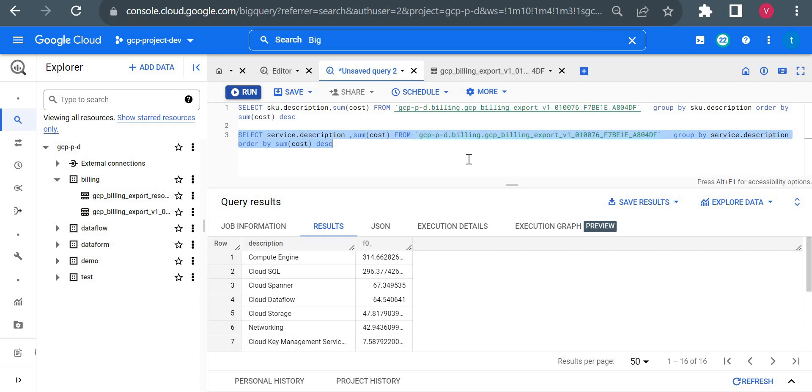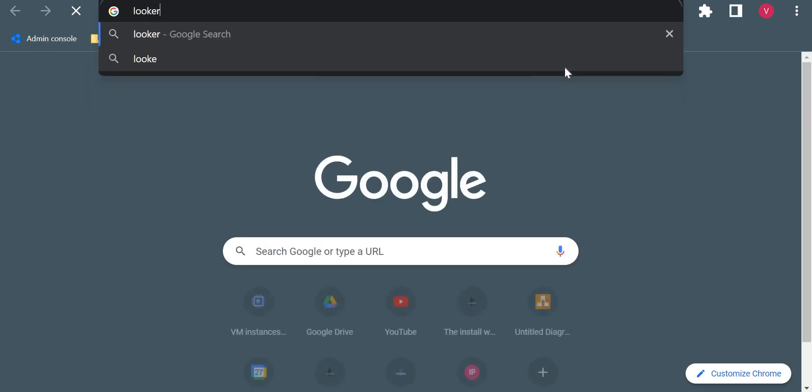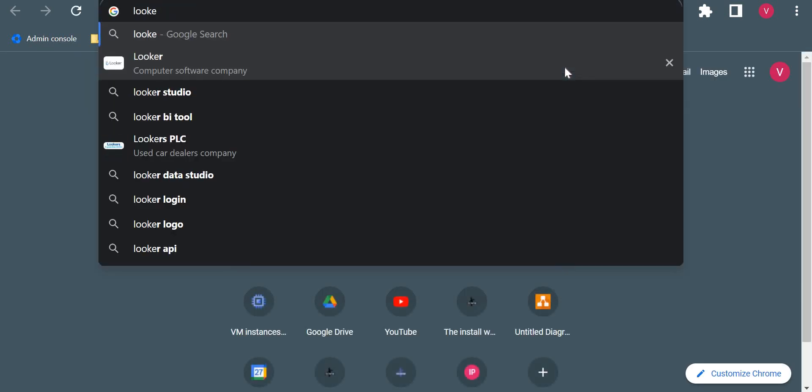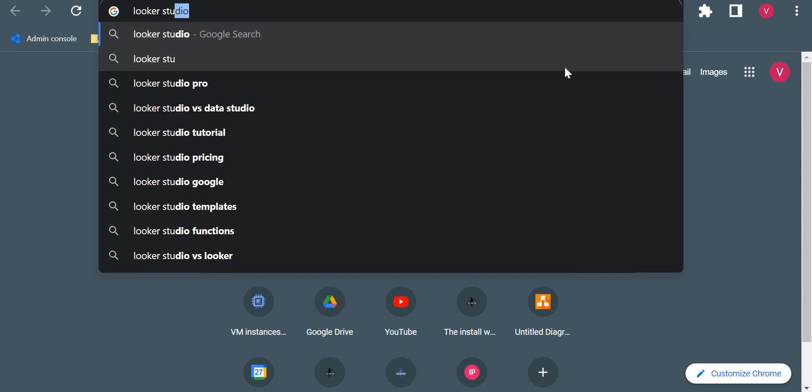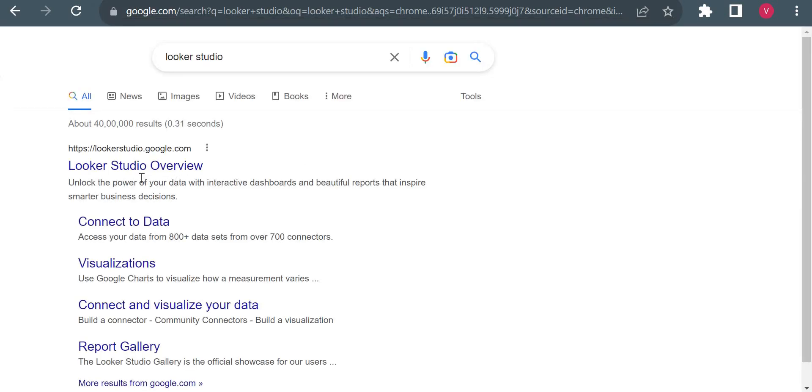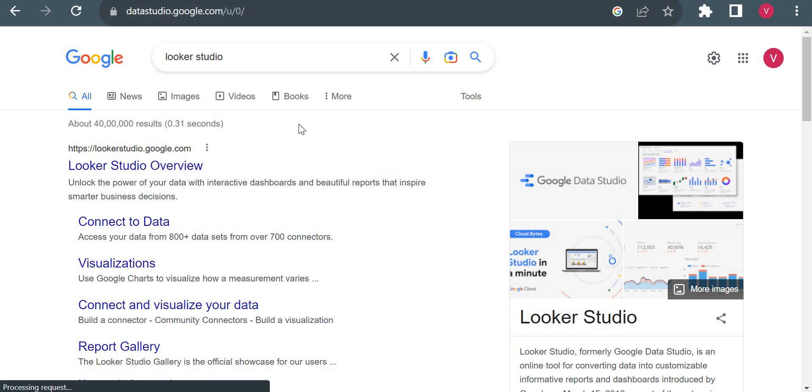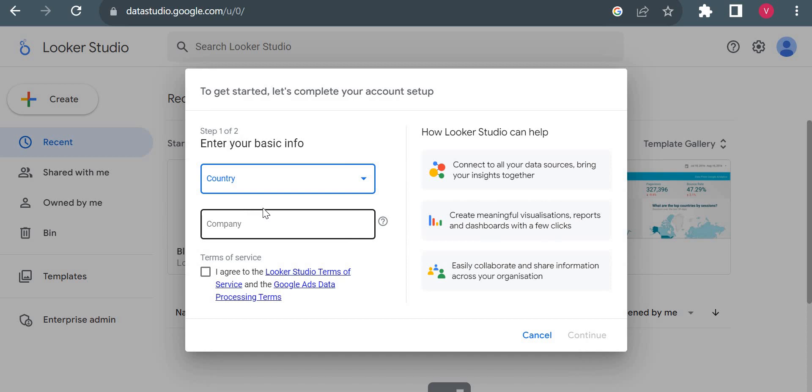In this way we can analyze in BigQuery. Now suppose I want to build a Looker dashboard in Looker Studio, we can create that. I will go to Looker Studio here. This URL will open for us. Here I will simply click on blank report. Earlier it was Data Studio, now it changed to Looker Studio.